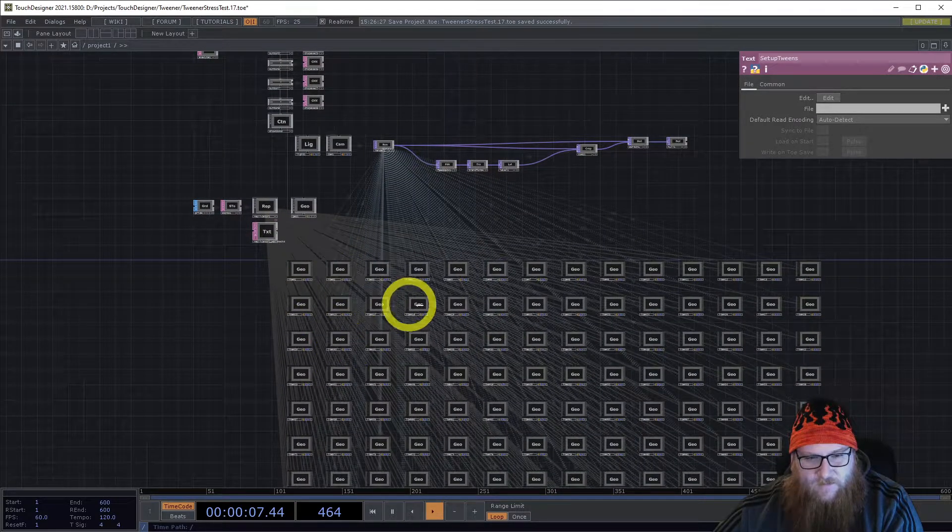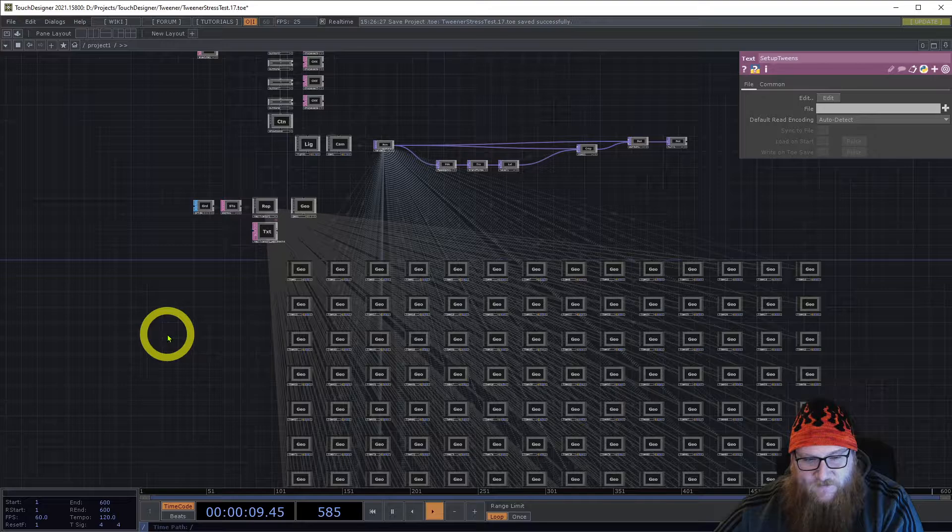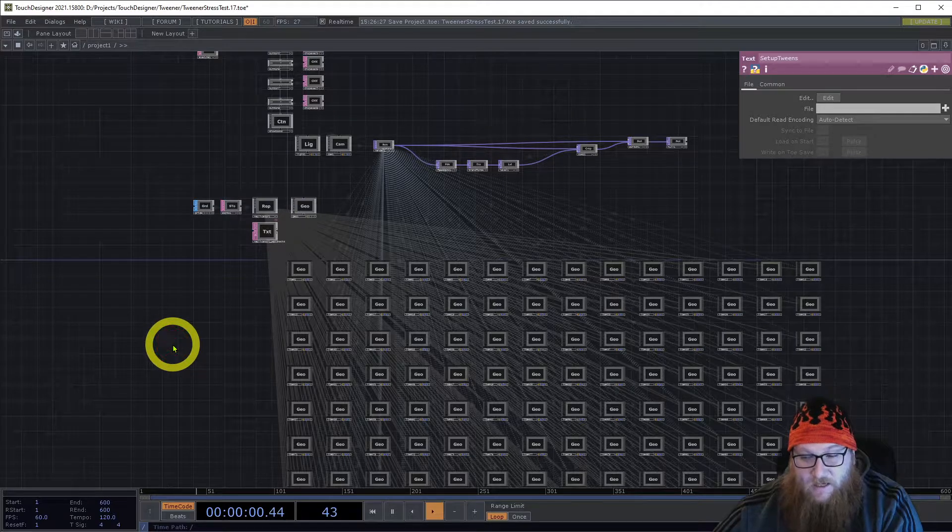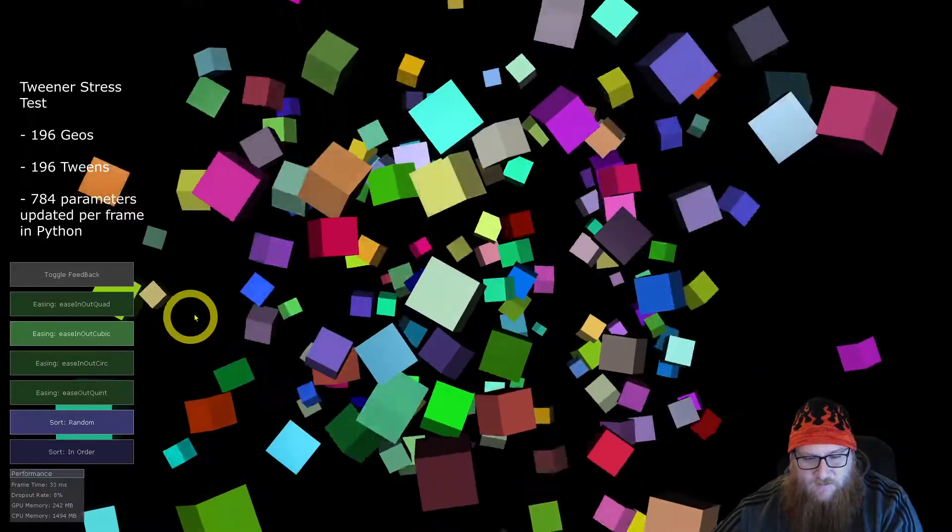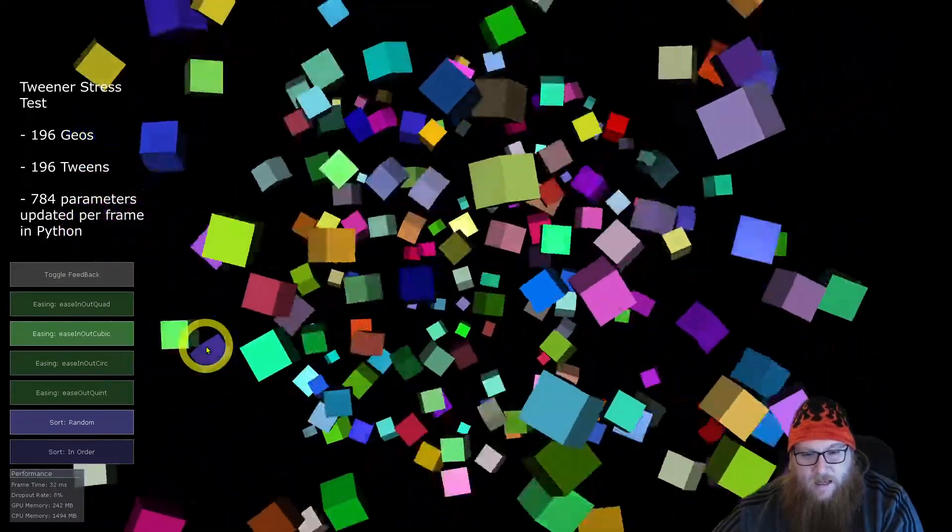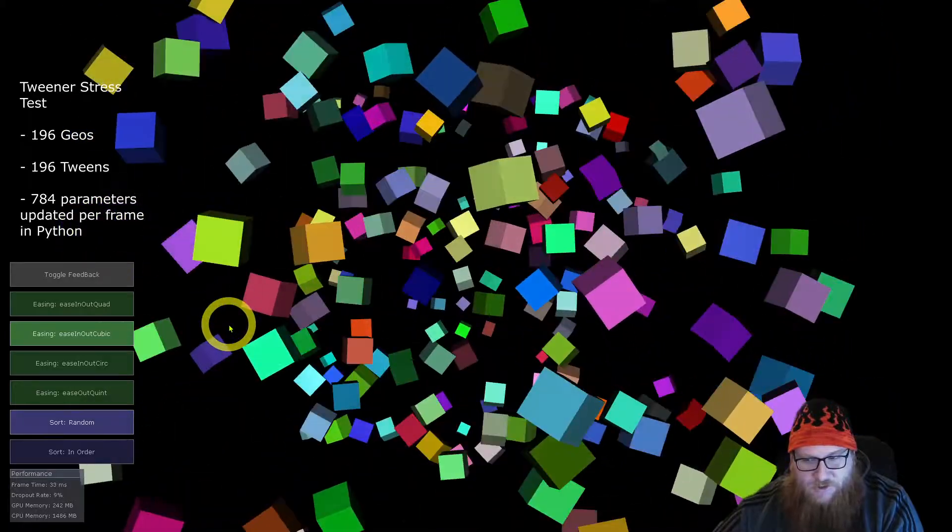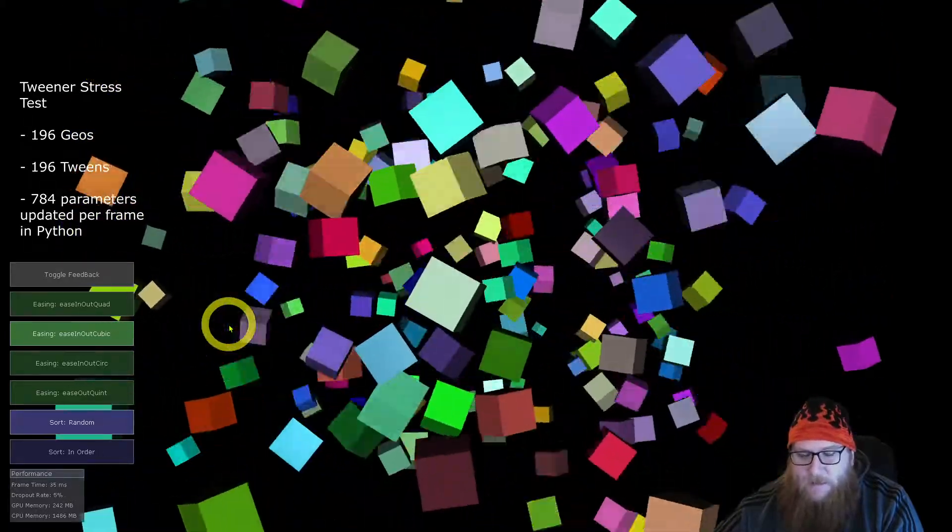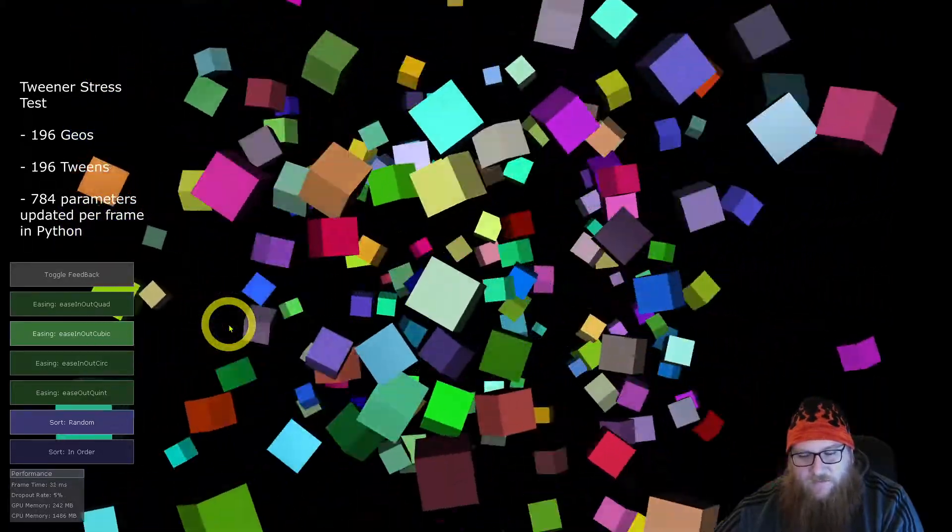Using instancing and some other methods you could probably get more efficiencies out of this, but again this is a stress test. I'm trying to see what happens when I push it a little bit.